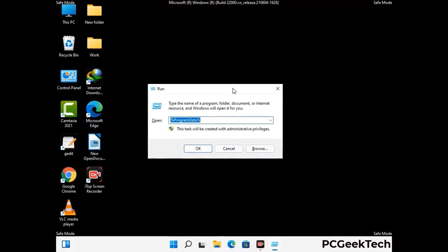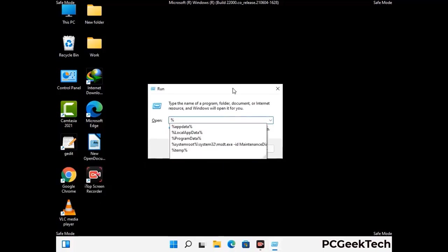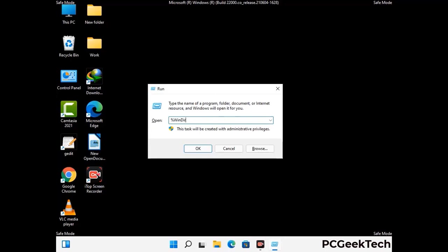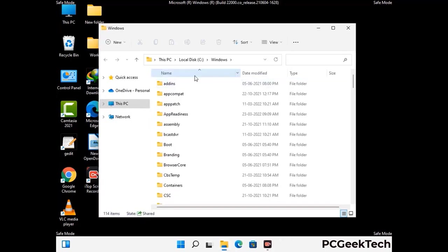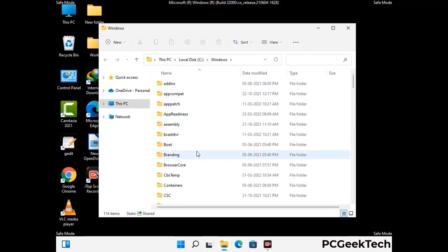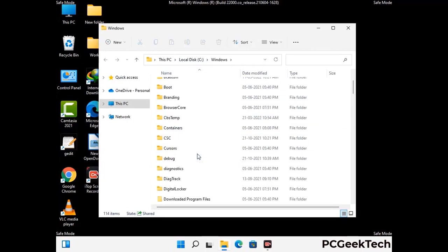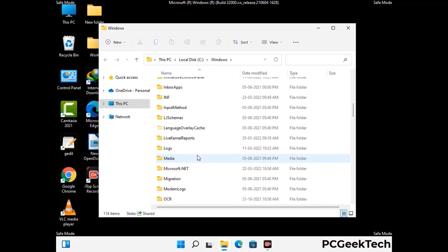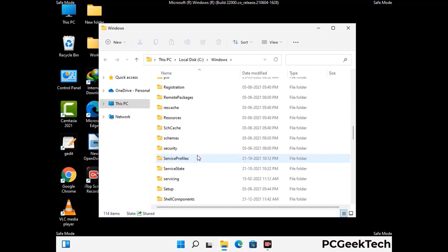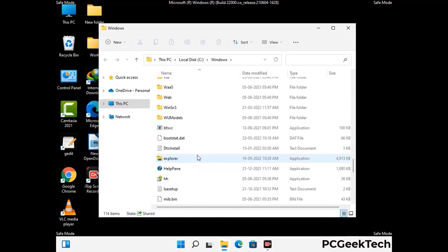Again press the Windows and R buttons to open the Run box. Type in %windir% and press Enter. Find and remove any suspicious files or folders related to the virus, and also look for any files created at the time the virus attacked your PC. Be careful and don't remove any important folders.